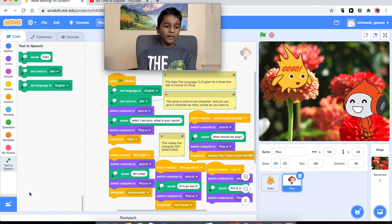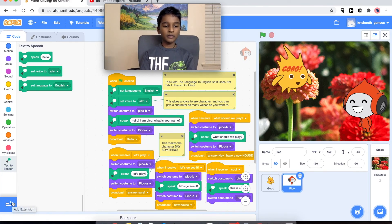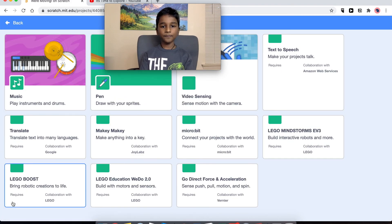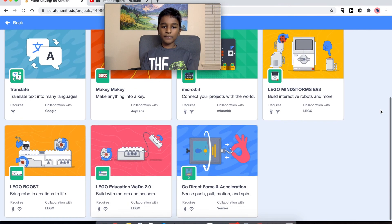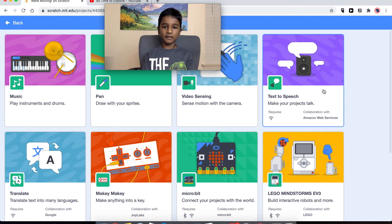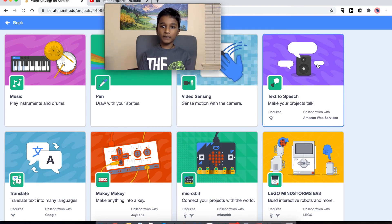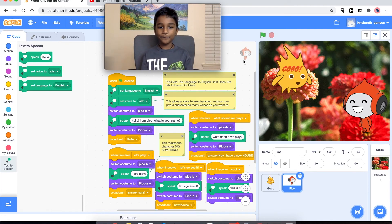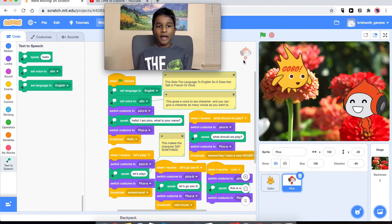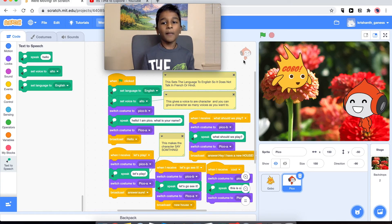So to add things like the text to speech, we can click on these two blocks with the plus over there, and then you can go and pick any of these things that you want. For this project we will need the text to speech, and it will make your sprites talk.